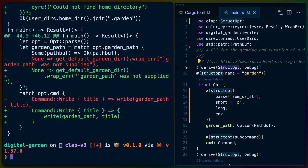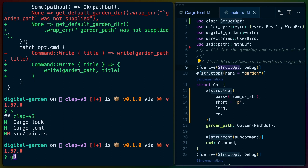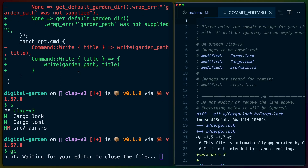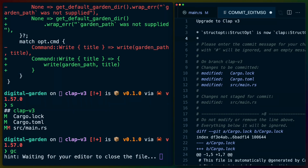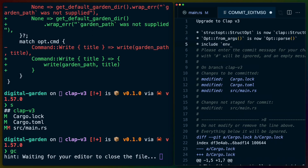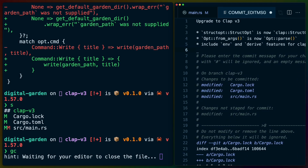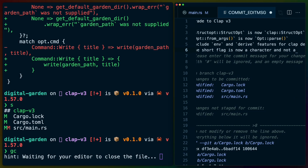Let's do git commit, and we'll write out: "upgrade to clap v3 — StructOpt is now clap StructOpt, from_args is now parse, include env and derive features for clap dependency. Short flag is now a character and not a string." And that's all the changes we made.